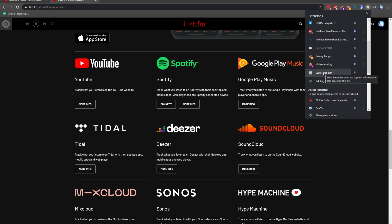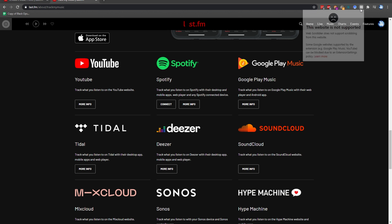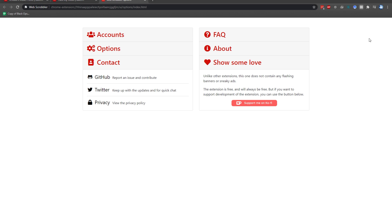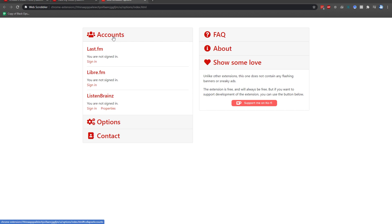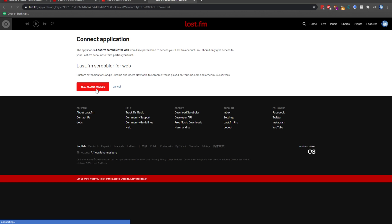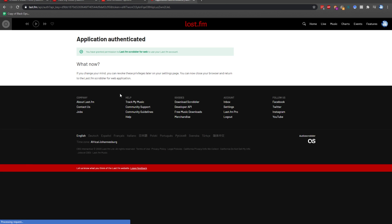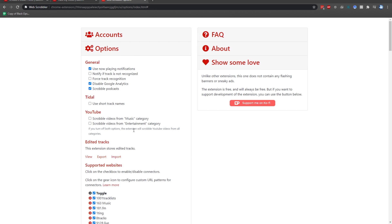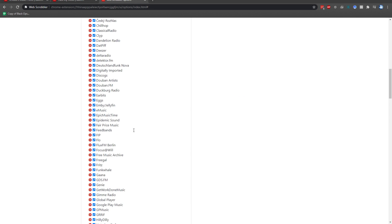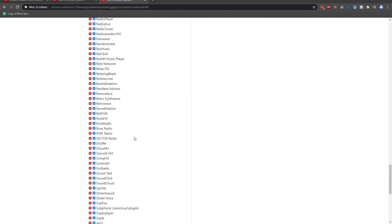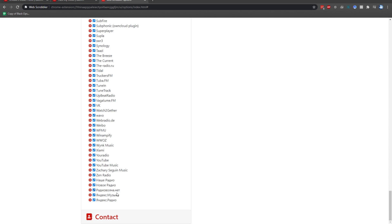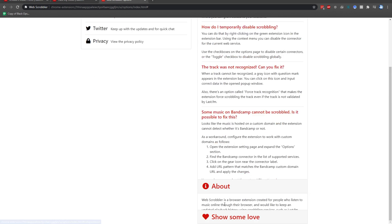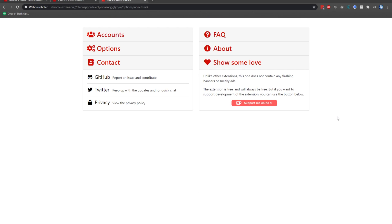And quickly expanding my plugins list, you can see WebScrobbler over here. WebScrobbler does not support this website, but if I click pin and pin it over here, you'll see the same. What we need to do is right-click the plugin, and then click Options. After doing this, we'll expand Accounts, and click Sign In under Last.fm. Then I'll click Yes, Allow Access. Now that it's been granted, you can see that I'm signed in as Technobo. We can also link it to Libre.fm and Listenbrains. Options over here, we have some options for supported platforms, etc. Contact to find a way to contact Last.fm developers for this plugin, FAQ, About, and Show Some Love.